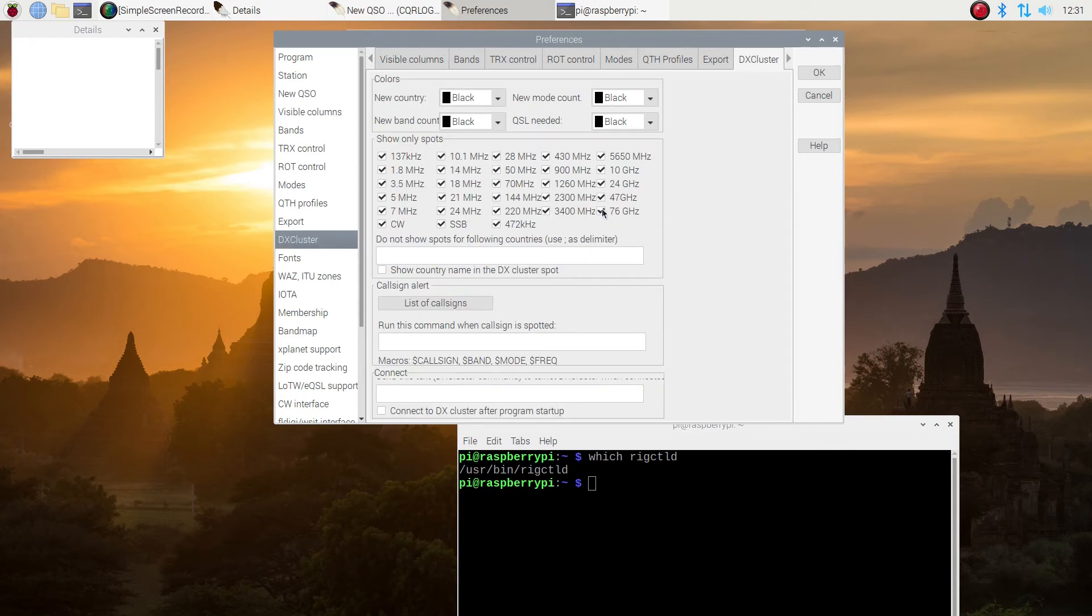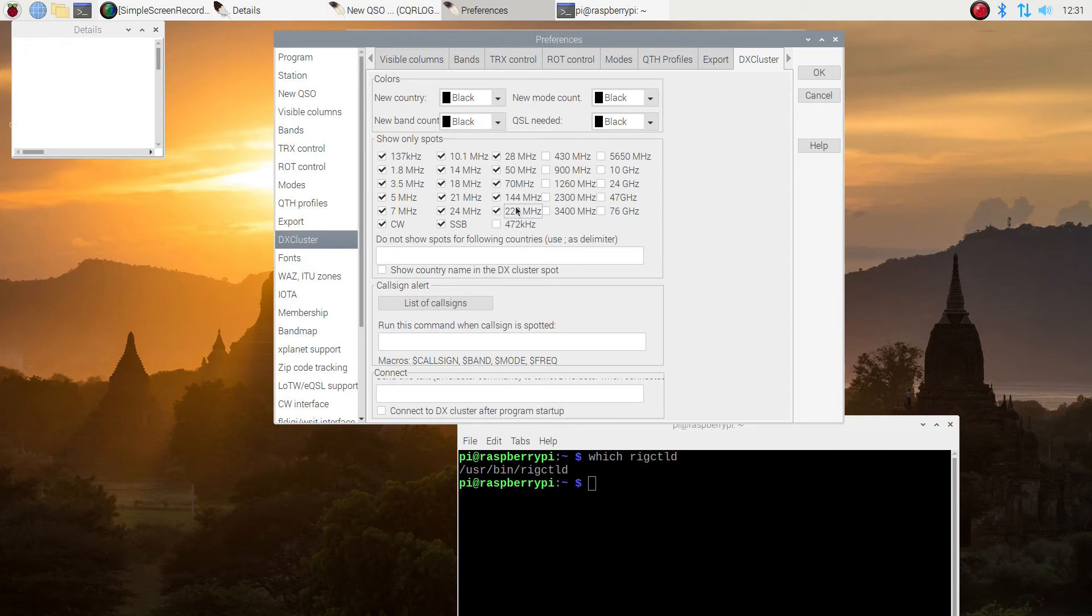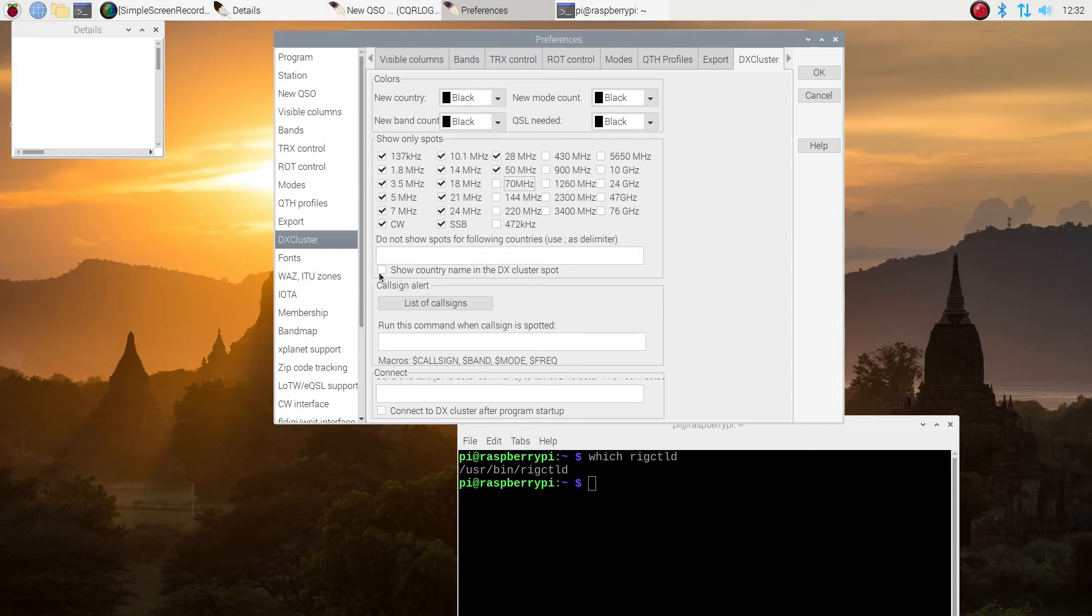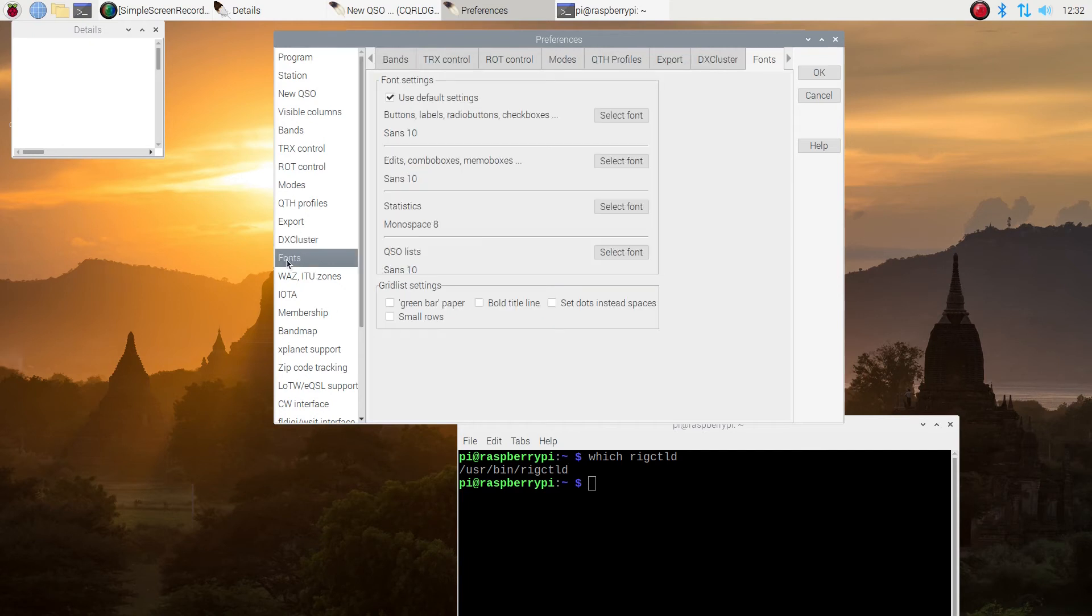Under DXCluster, I get rid of all the high frequencies because I'm not working them on my Raspberry Pi as of yet. You can always put them back. It's not a permanent thing. I'm going to go all the way up to six meters or down, as you see. I'm going to put in Show the Country Name in the DXClusters. And under the next section is Fonts. This is the look of the program, the logging program.